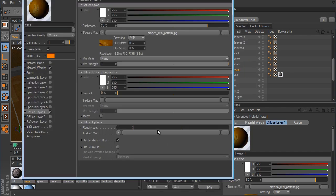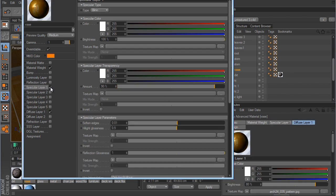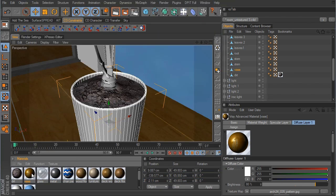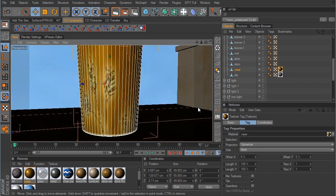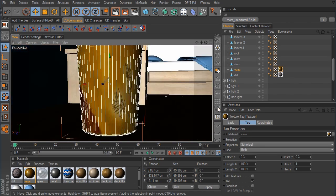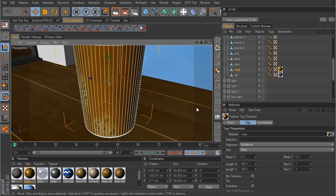Since this is going to be some type of ceramic vase, it needs to have a little reflection and a little specular to it, so I'm just going to enable the specular layer 1. That actually looks pretty good the way it is, so we'll take this and drop it over to our vase object. It looks like that needs to be slightly adjusted.